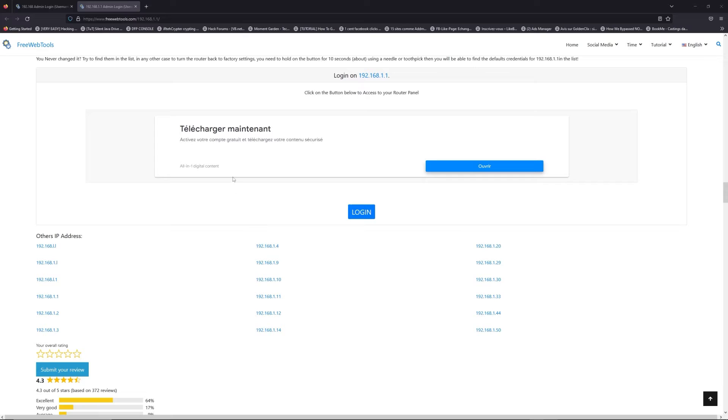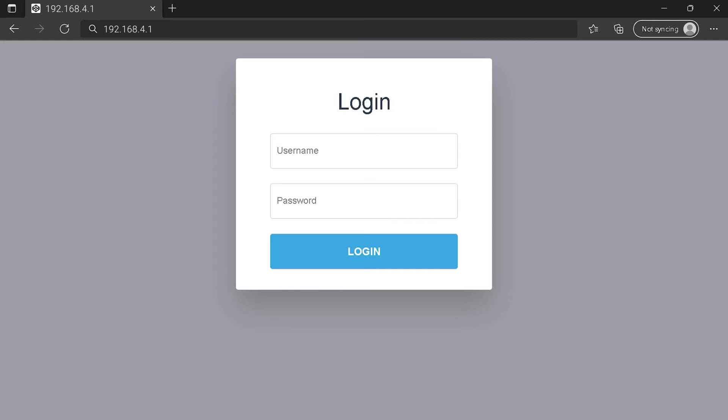Scroll down on freewebtools.com to click on login button. And I hope you find your default credentials to connect to your router login page. You can see an example of a router login page, but it's not the same for you.